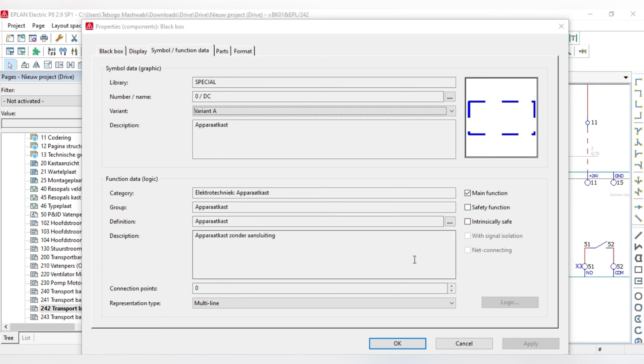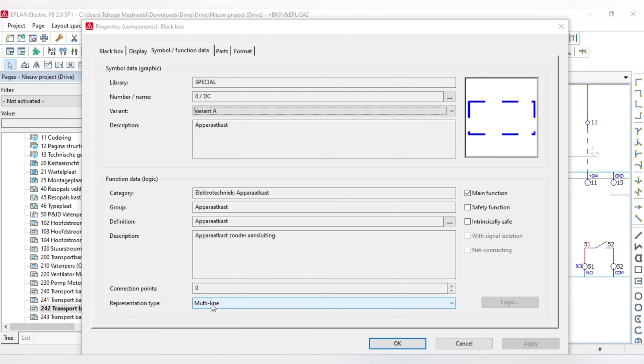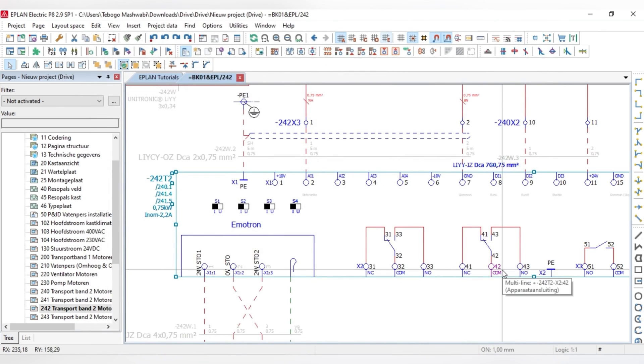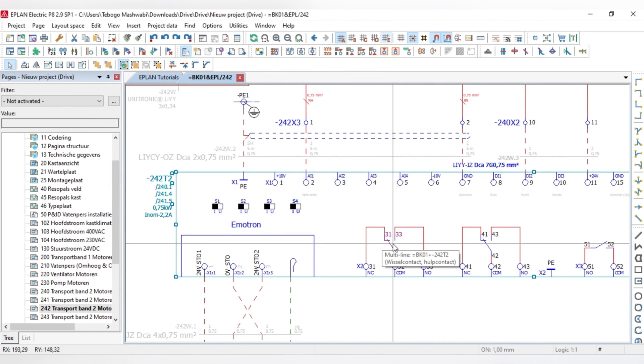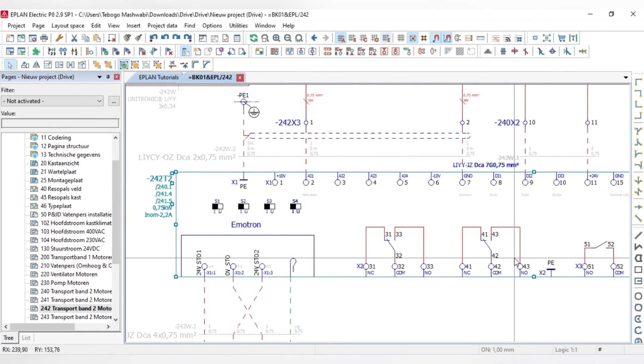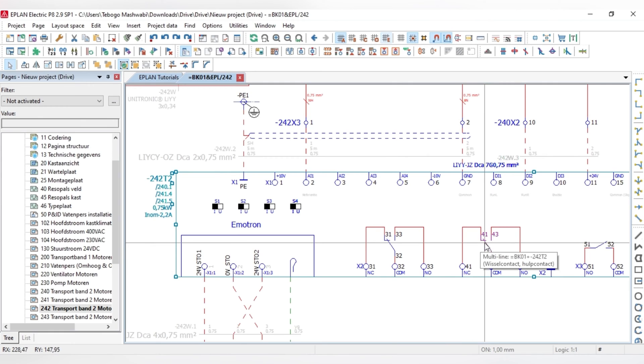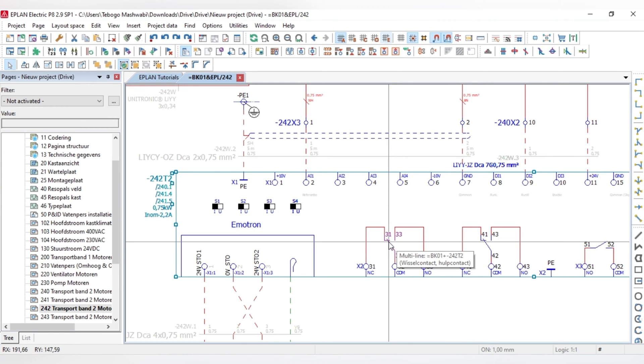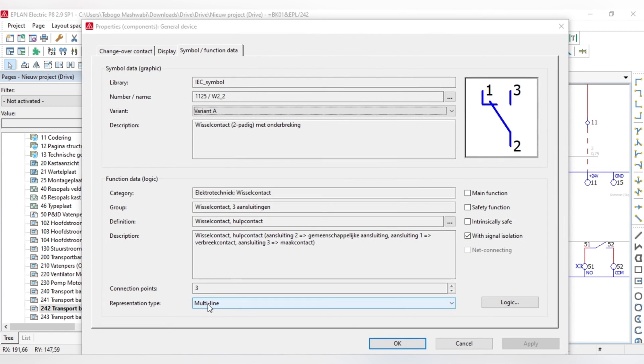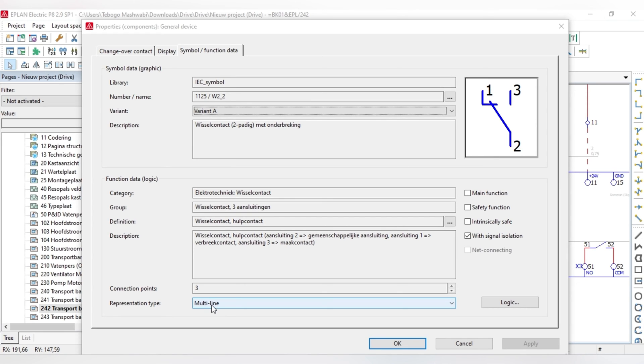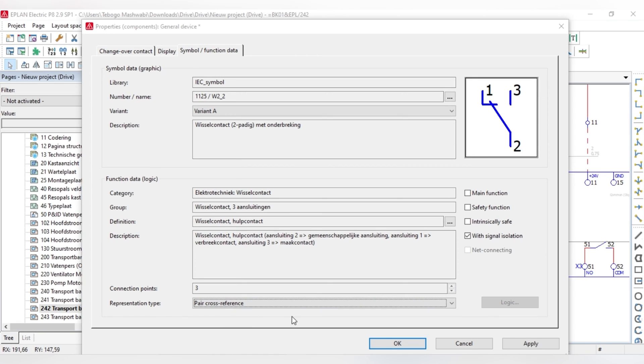But our main focus is actually on the representation type. At the moment, you can see that this one, the representation type is multiline. In order to do pair cross-referencing, you have to state that these are not multiline, because as you can see, they're actually stated under multiline.